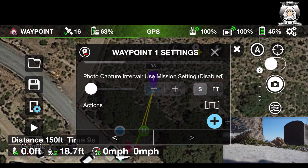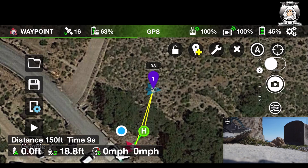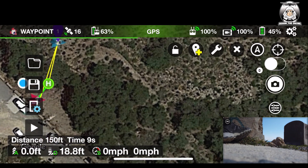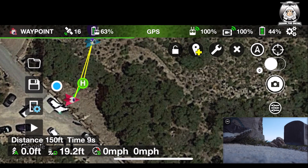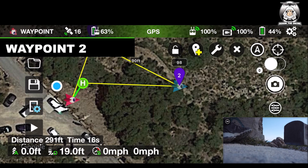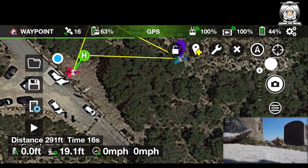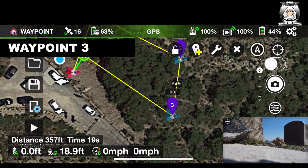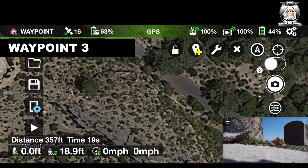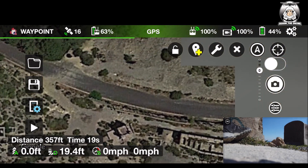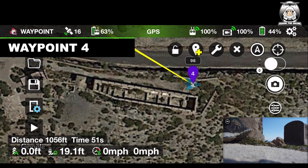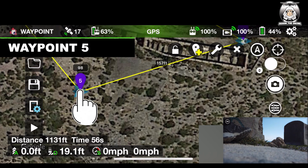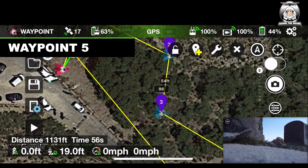Gimbal pitch we'll set to disabled because we don't need to worry about points of interest today. We could do photo capture but we're not going into that. So that first waypoint is done. Now I move the screen and add another waypoint near a building up here. Then I add a third, a fourth over here, and a fifth — so I've got five waypoints and then it's going to come back to the home point.